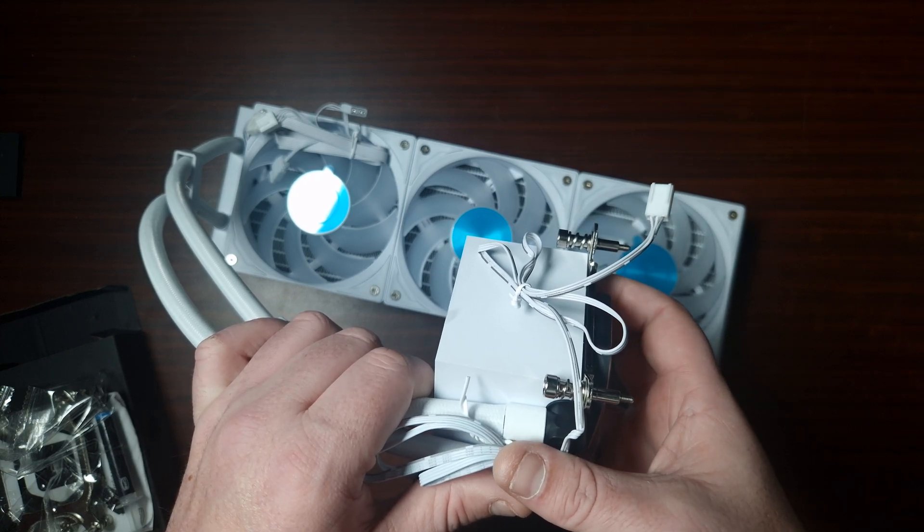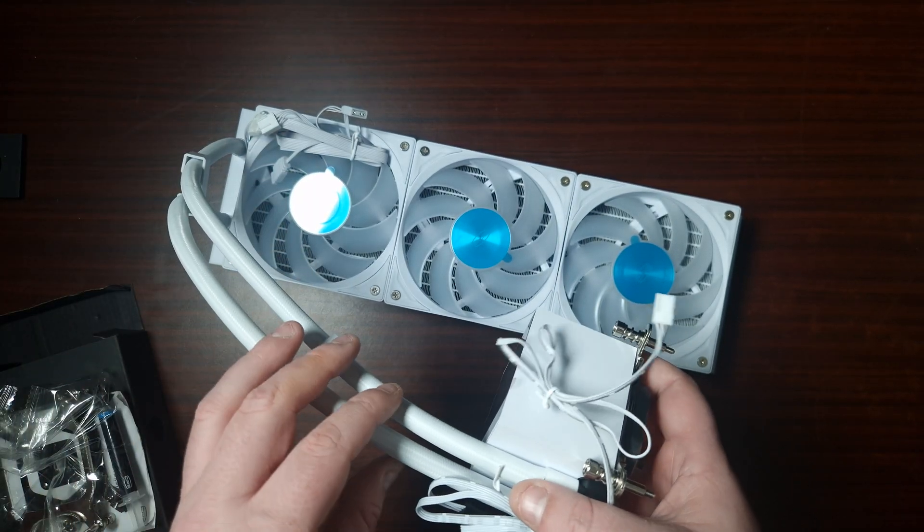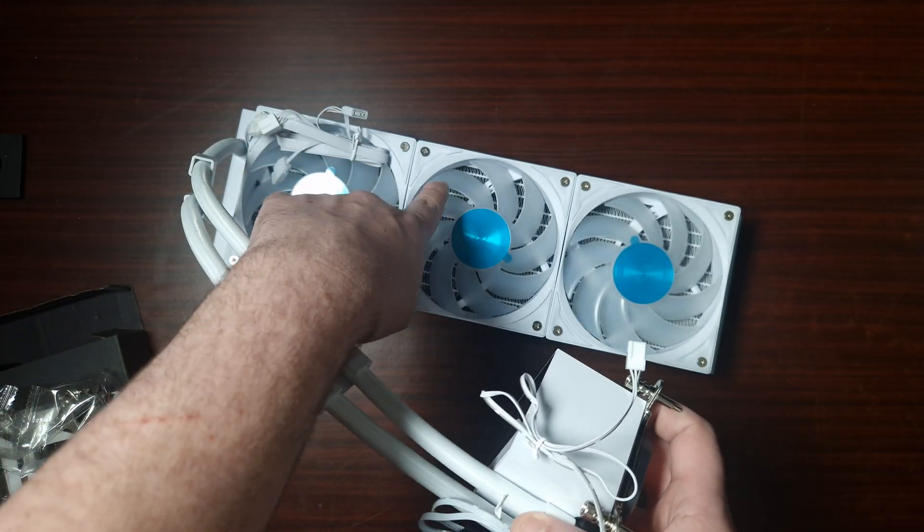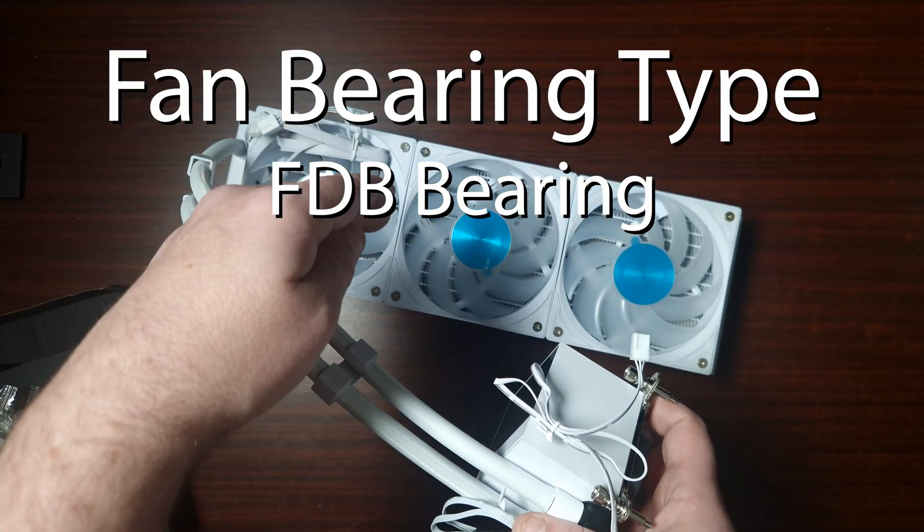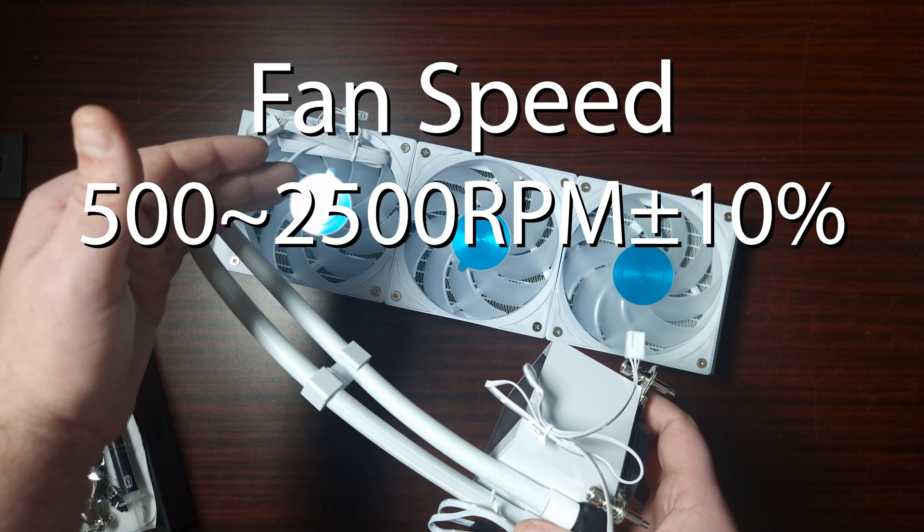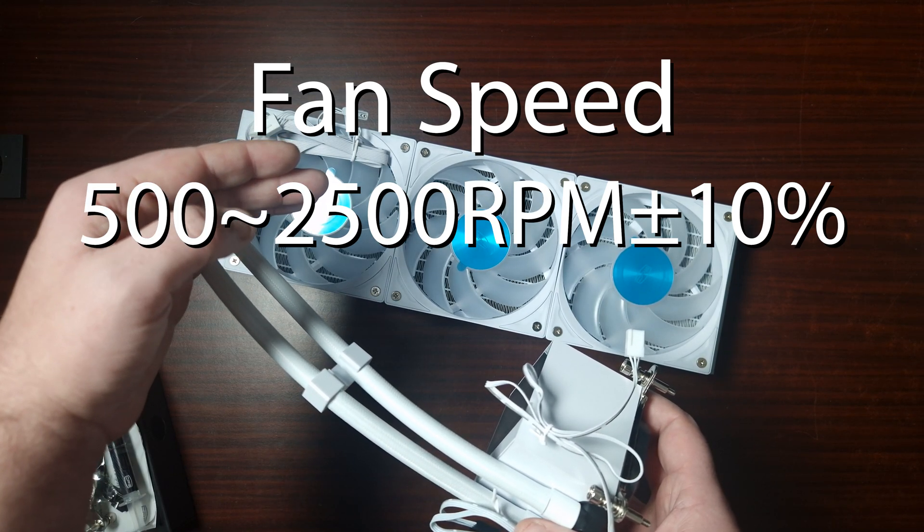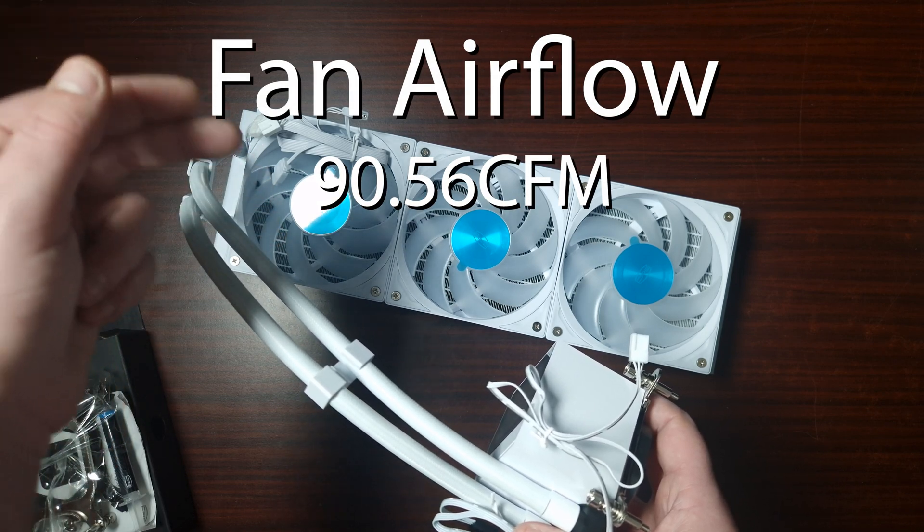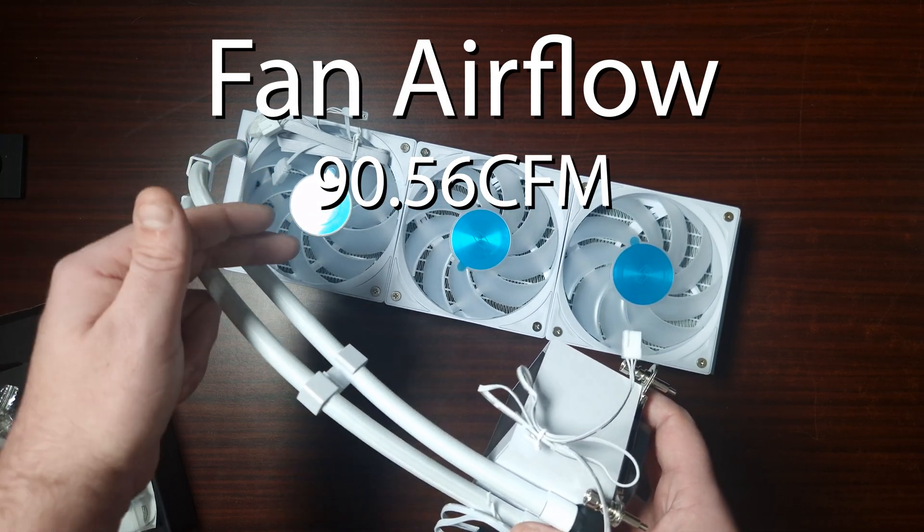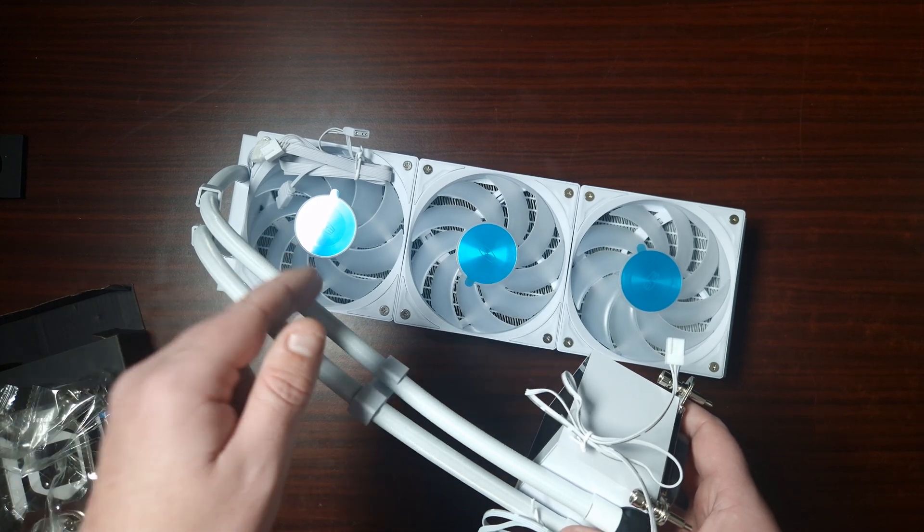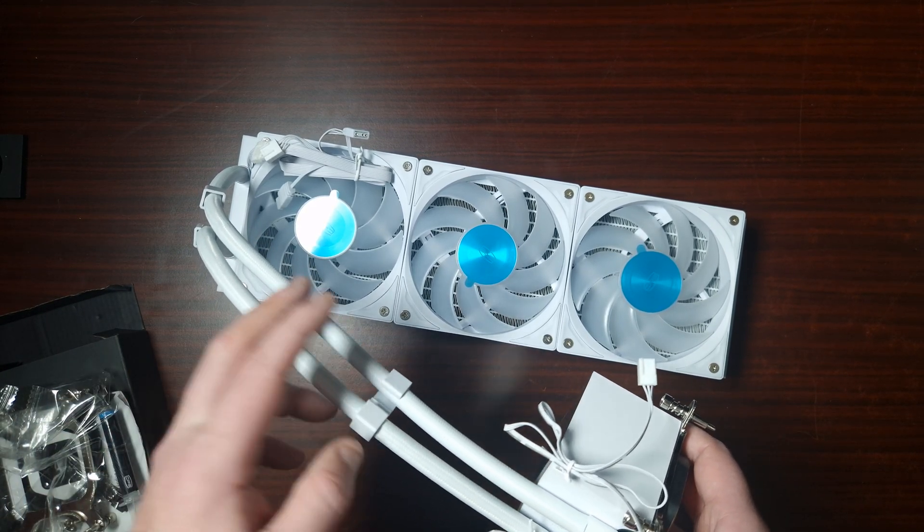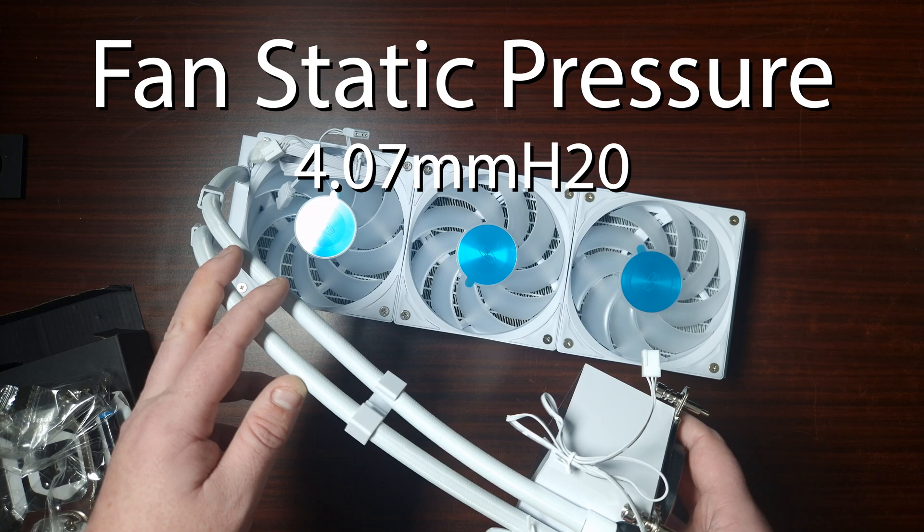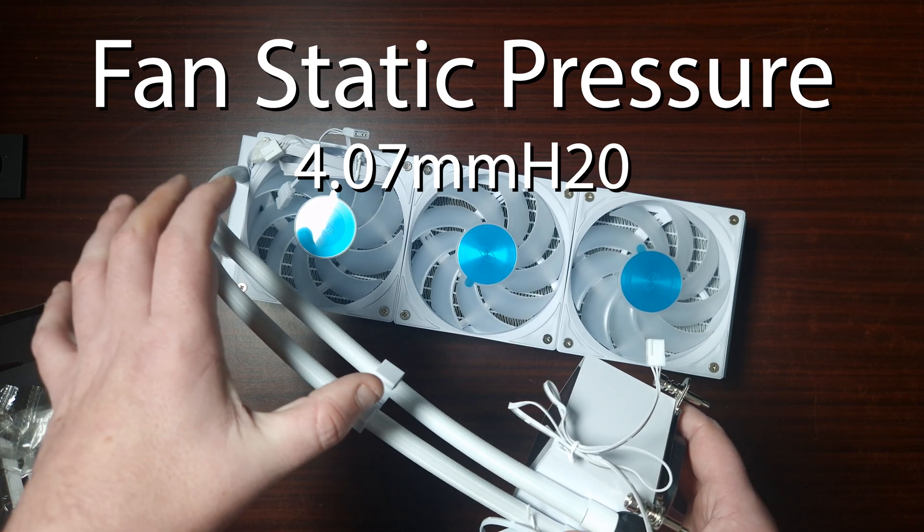The fans included, of course, does come with 3, they are 120 fans. They do have fluid dynamic bearings, the rated speed on RPM is 500, between 500 and 2500 RPM. The airflow is 90.56 CFM, probably the highest rating I've actually had for an AIO.